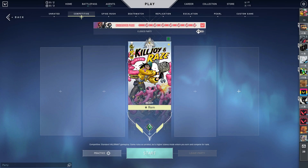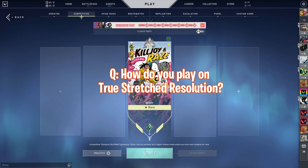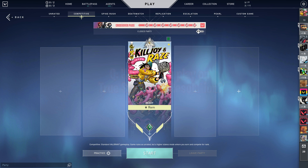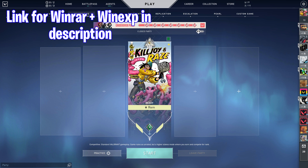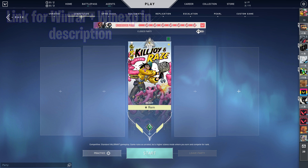What is up guys, it is Rem here and we're back with another guide. Lots of people have been asking me how to play on True Stretch Rez, so I thought I'd teach you guys really quick. All you're going to need for this is WinXP and WinRAR, but I'll leave both in the description for you to download.